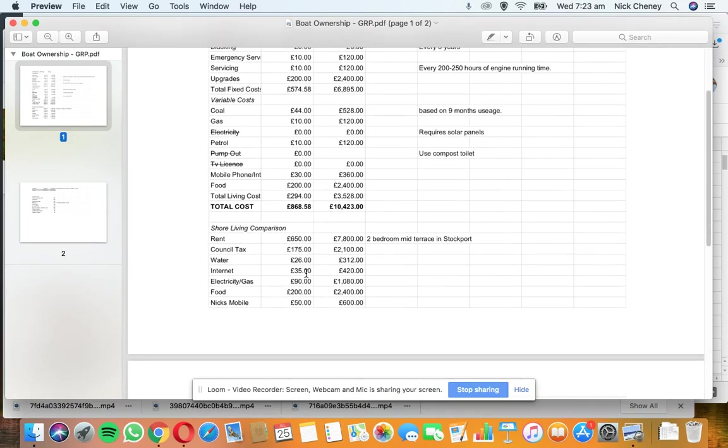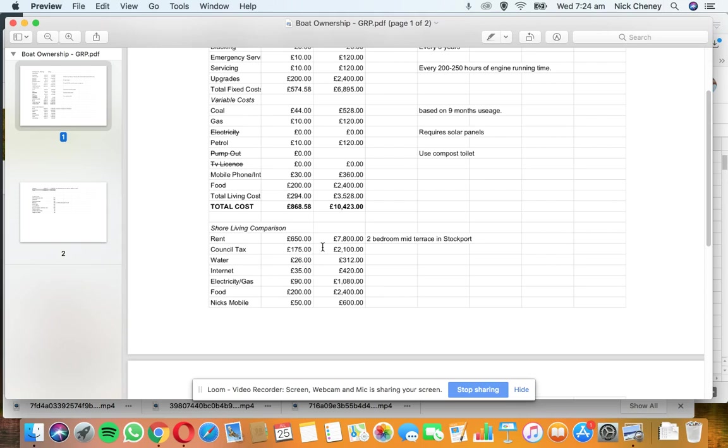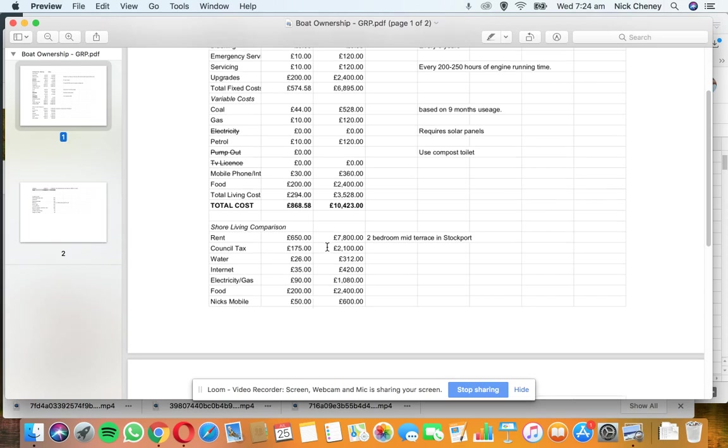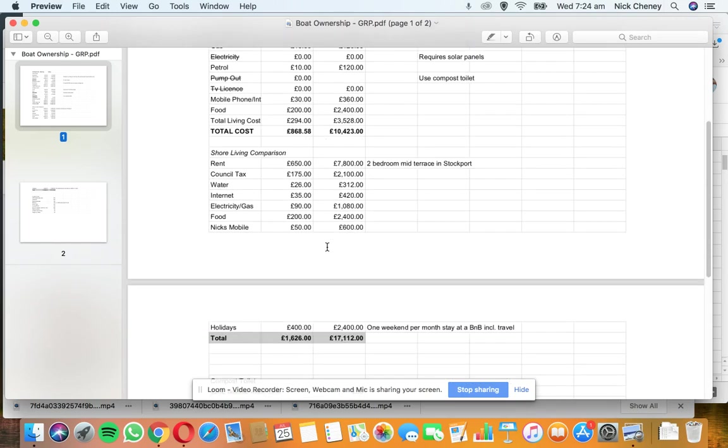I've done a shore living comparison as well. This is what we're currently paying now - we've got a two-bedroom mid-terrace in Stockport. It costs £650 per month rent. Council tax is ridiculous at £175 per month. Then there's water, internet, electricity, gas, food, and my mobile. I've calculated all that, and there's holidays. Given that we're buying a boat, essentially one of the things we're planning on doing is travel around England.